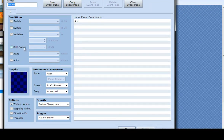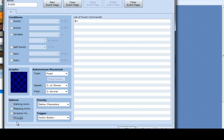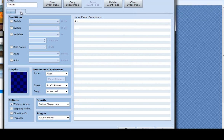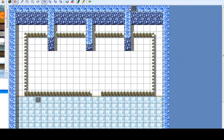To start off with that, make a new event page which is all blank for the first tab — this will be the default. Set this to through, because I want it to be able to go through the player. I'm going to name this Amber so I don't forget. Just a blank event set to through, and that is all you need for setting that up.